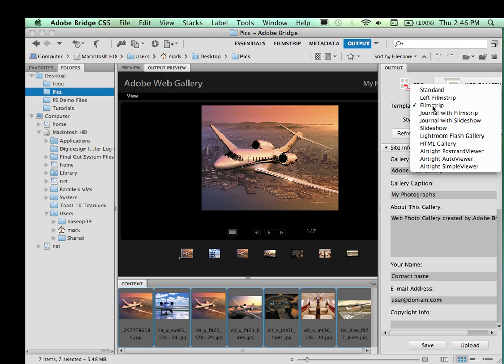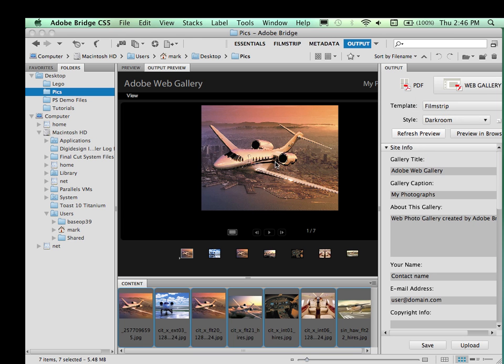I'm going to leave this as Filmstrip. Alright, so we've selected our gallery. We've got our images into those galleries. But we need now to customize it with our information.